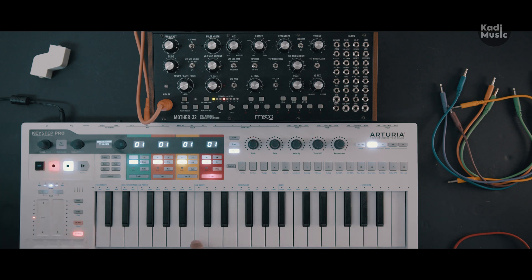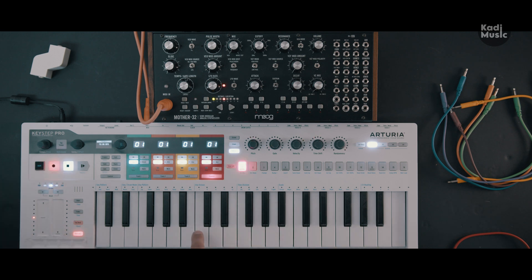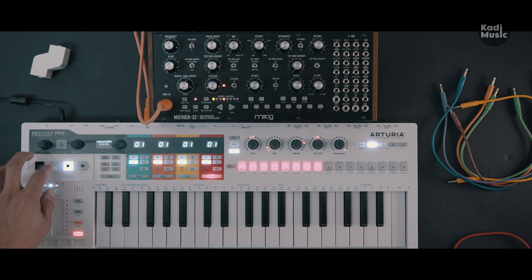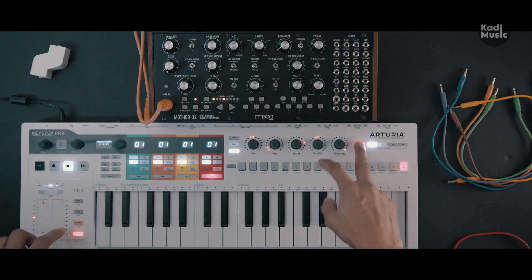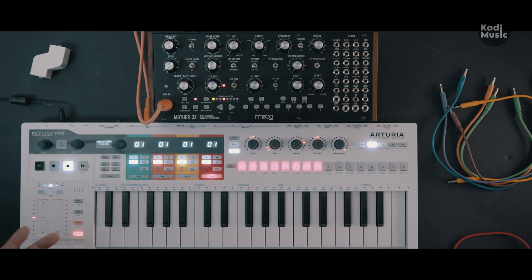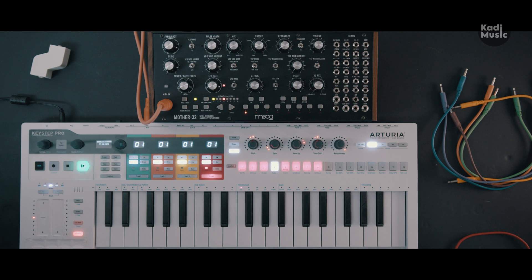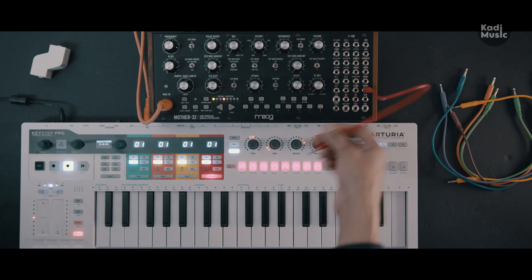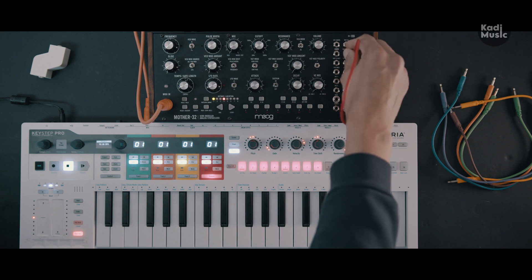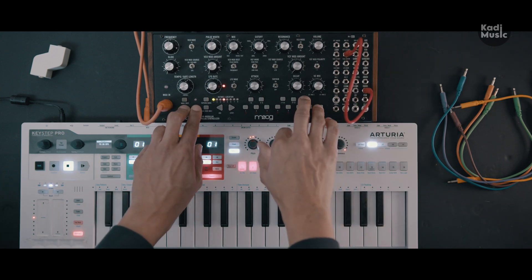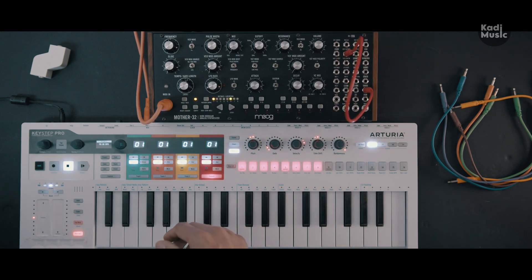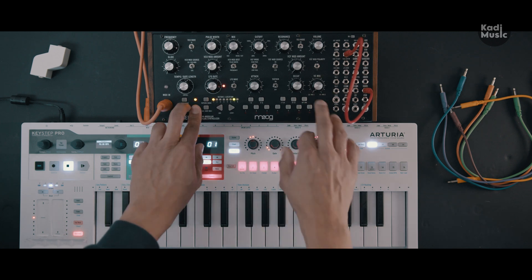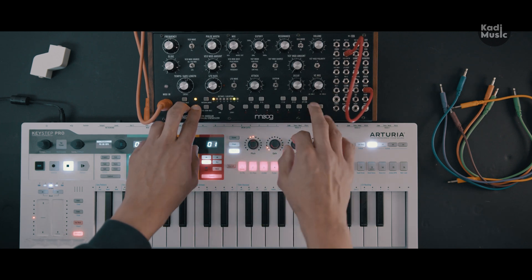If we enter a simple sequence on the Keystep Pro, you can hear the notes playing on the Moog Model 32. Now I will connect a cable from the assignable output into the cutoff, and let's say we want to use a triangle wave — so this should be the triangle wave.